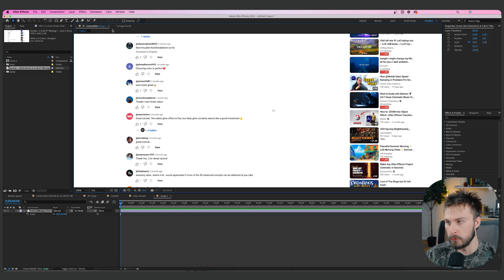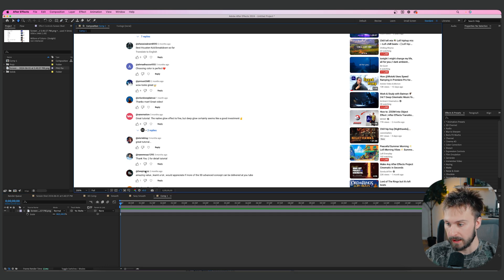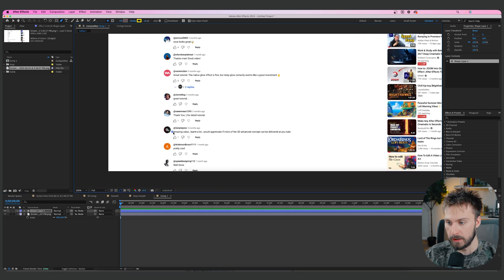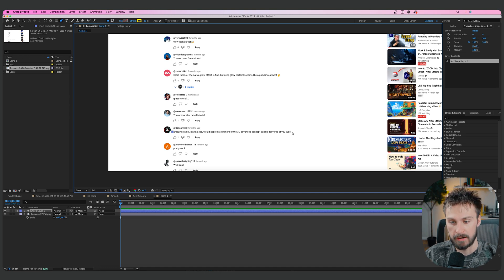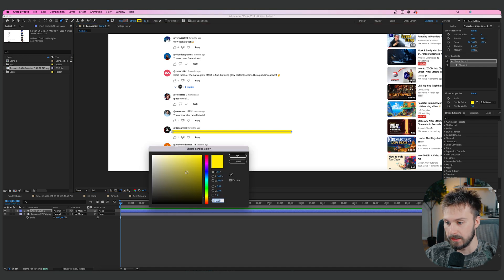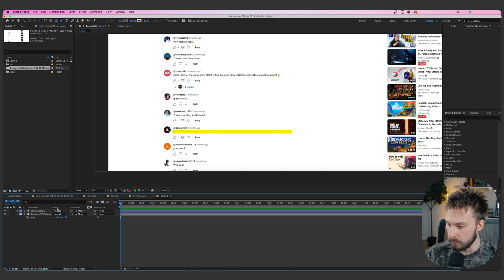Click on the pen tool. Make sure nothing is selected on your timeline, because we want to make a new shape. With the pen tool, click once over the comment, then hold Shift to make a straight line, and click one more time to the right. Make sure the stroke is around 18 and the color is yellow.